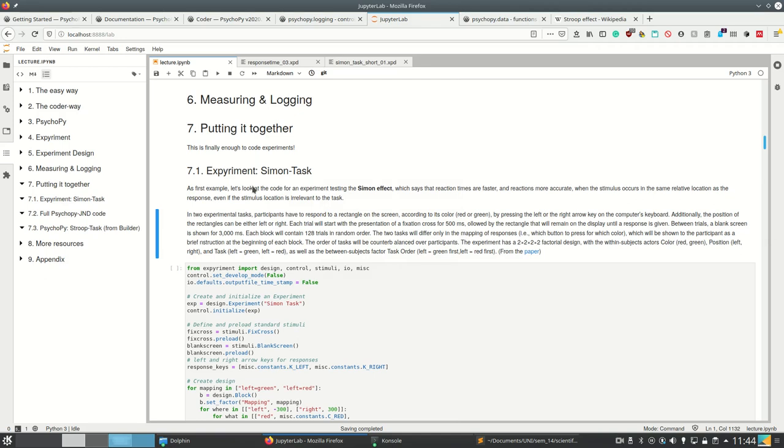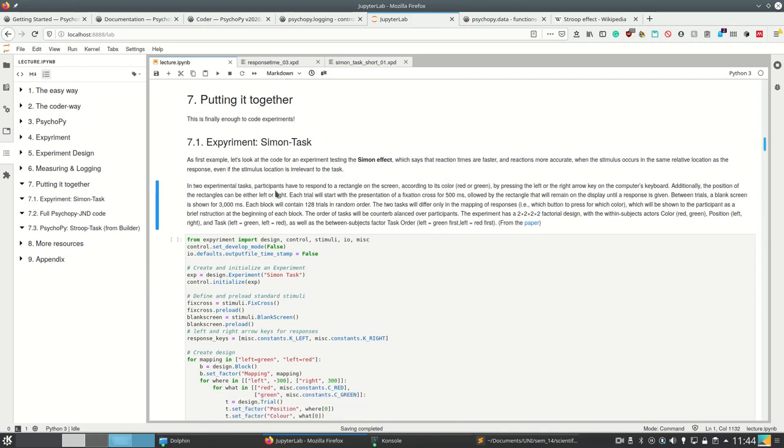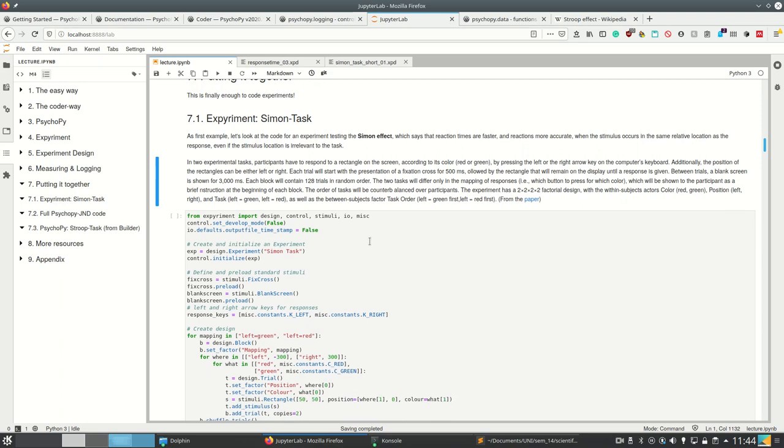Very good, now we have the complete knowledge to code experiments. So let's really quickly look at three experiments and the entire code of them to see what we know so far.